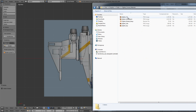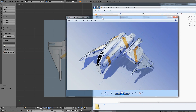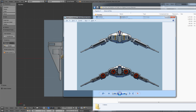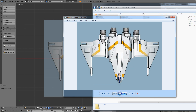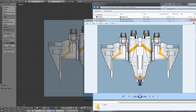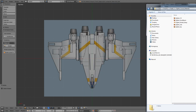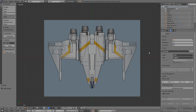We have the Fighter 3-quarter view, which is the original concept art that Eric did. We also have the back and front views, as well as the side views and the top view. The Blender file called Fighter Model Setup is exactly what you're looking at - it comes with these images already pre-positioned.